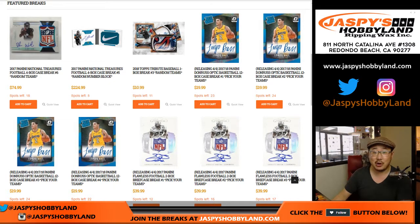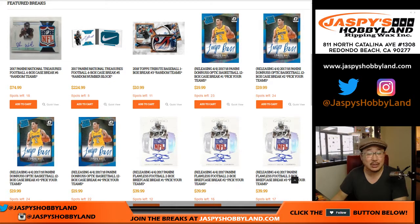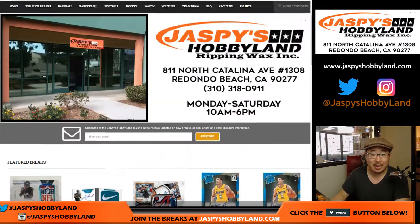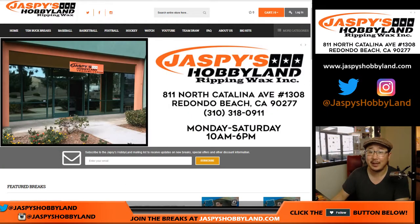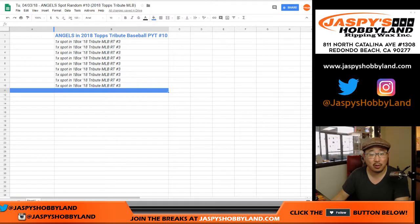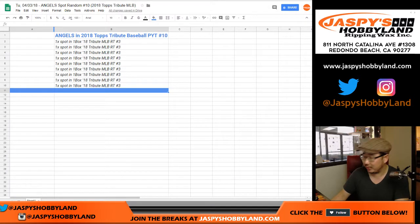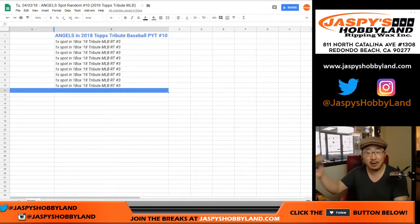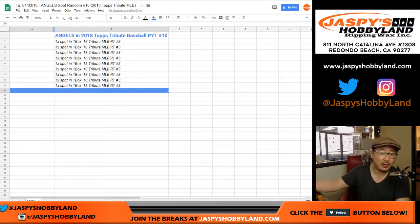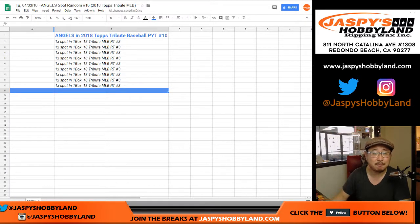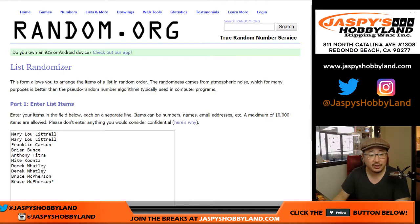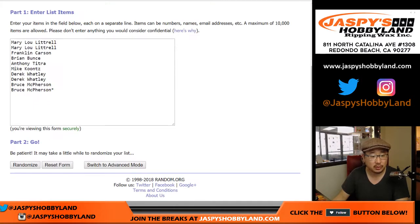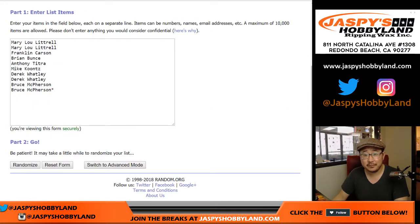Good afternoon everyone. Joe from Jaspi's Hobbyland doing a spot random from jaspieshobbyland.com for Tribute Pick Your Team number 10, which is actually right here in my hands. Big thanks to these folks. Good luck.